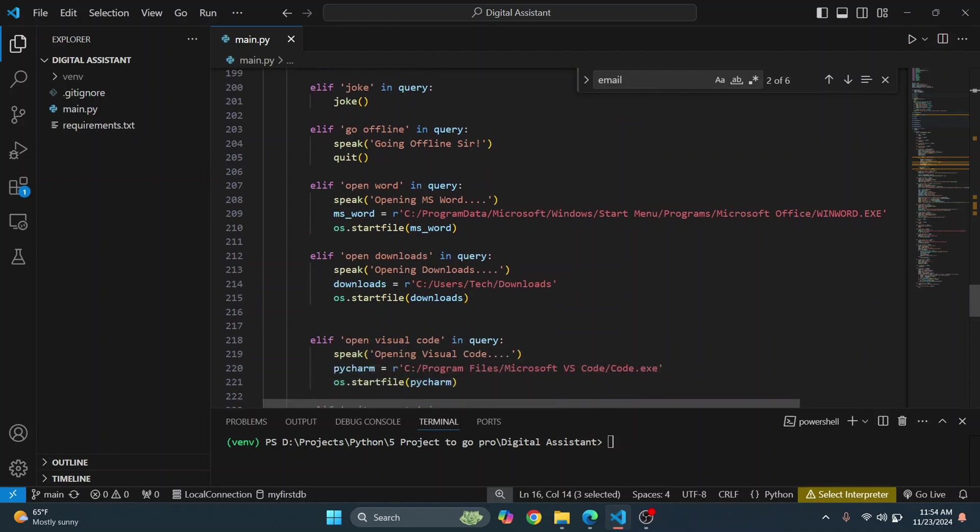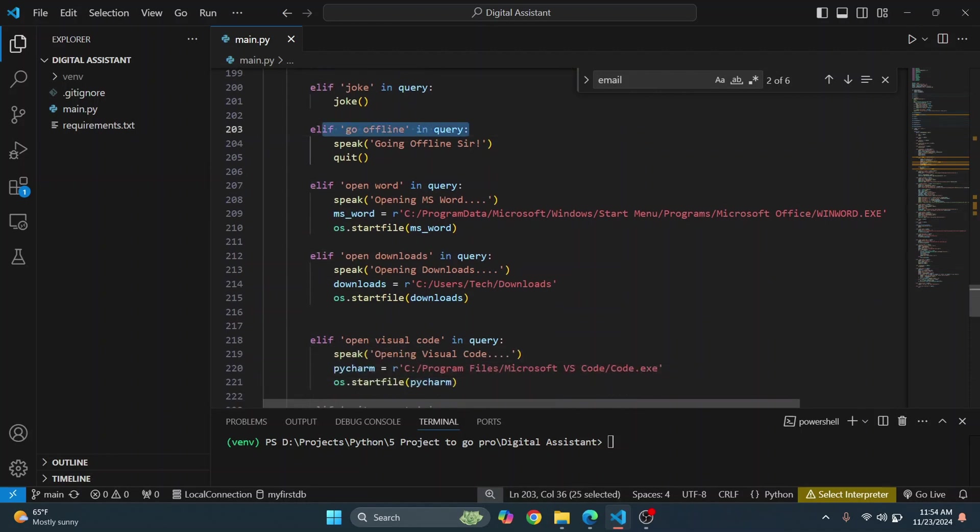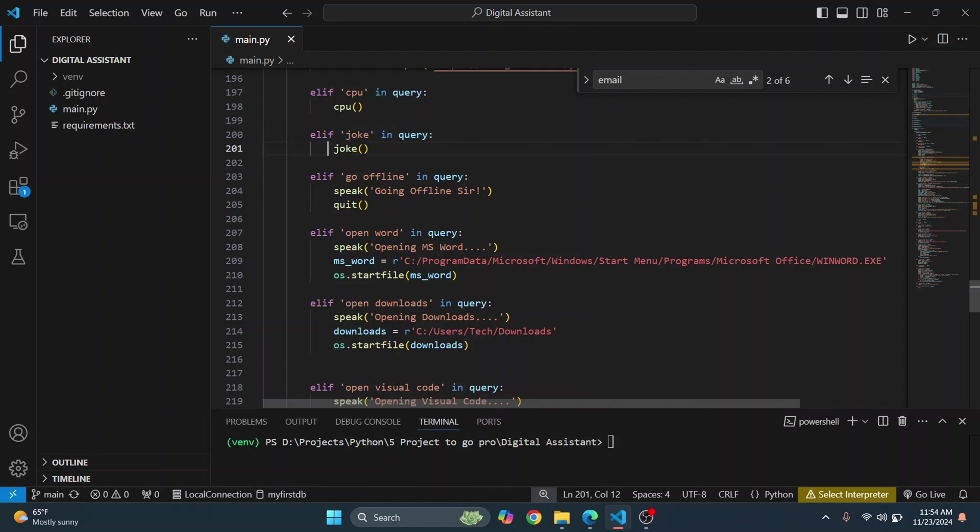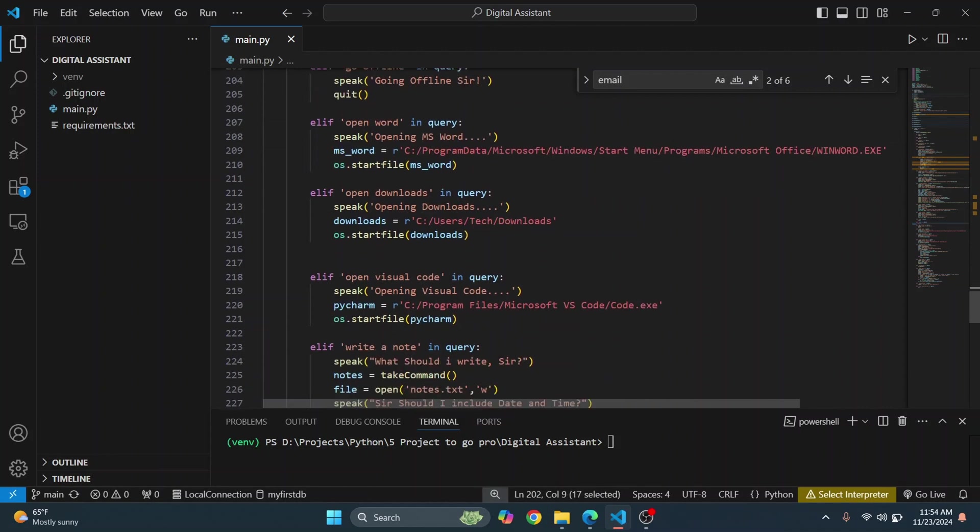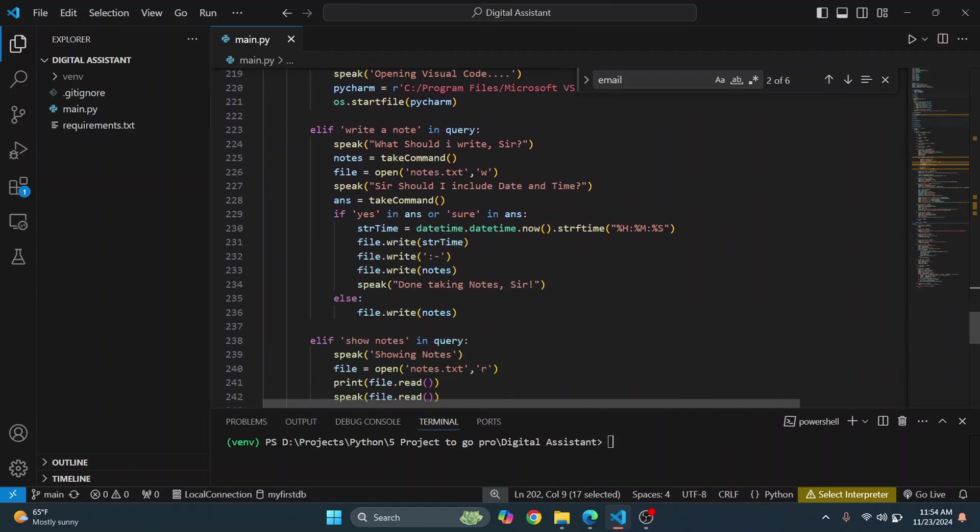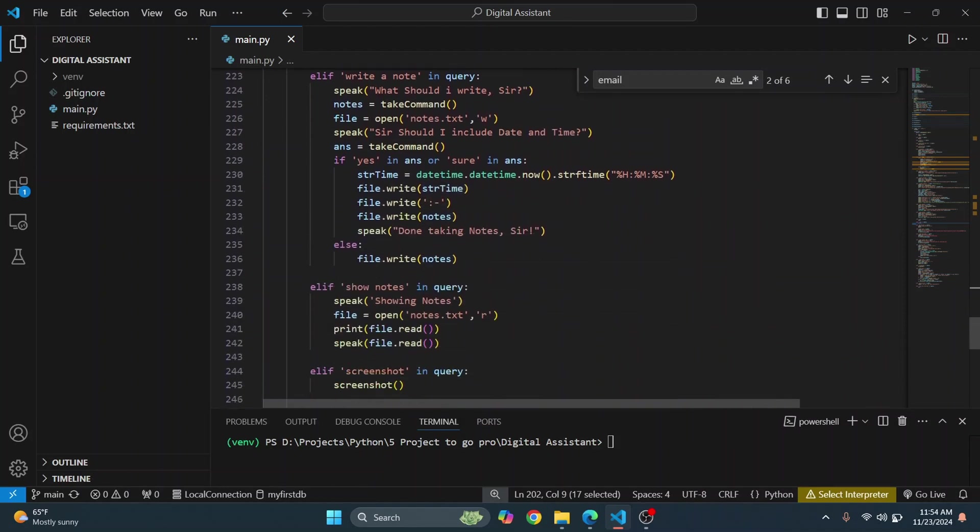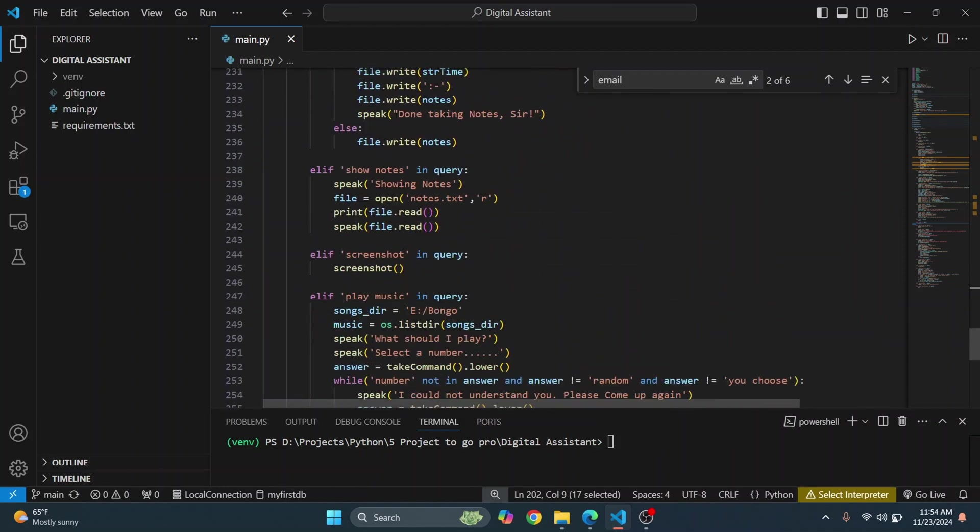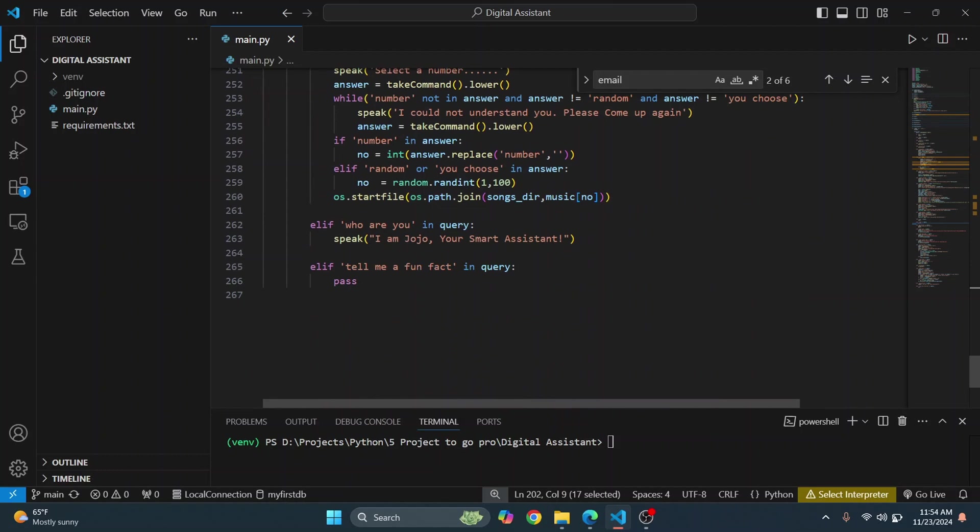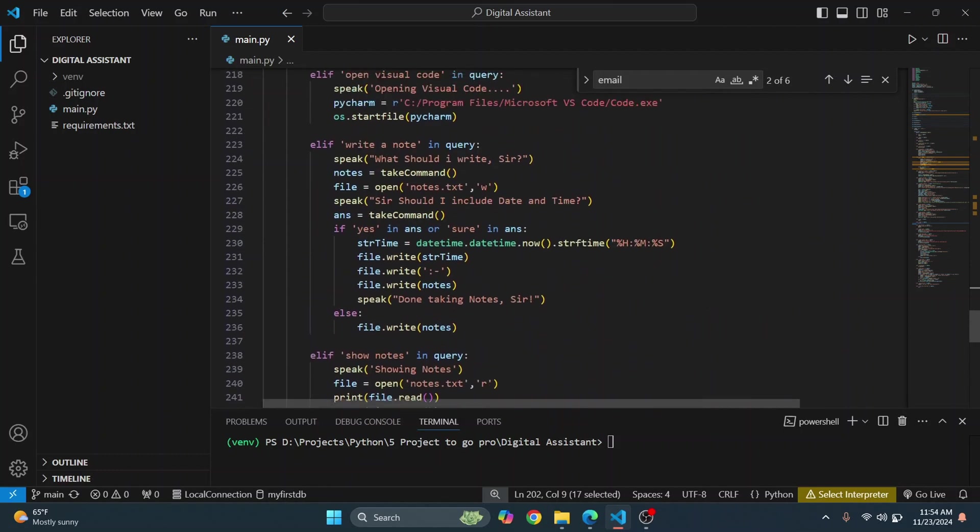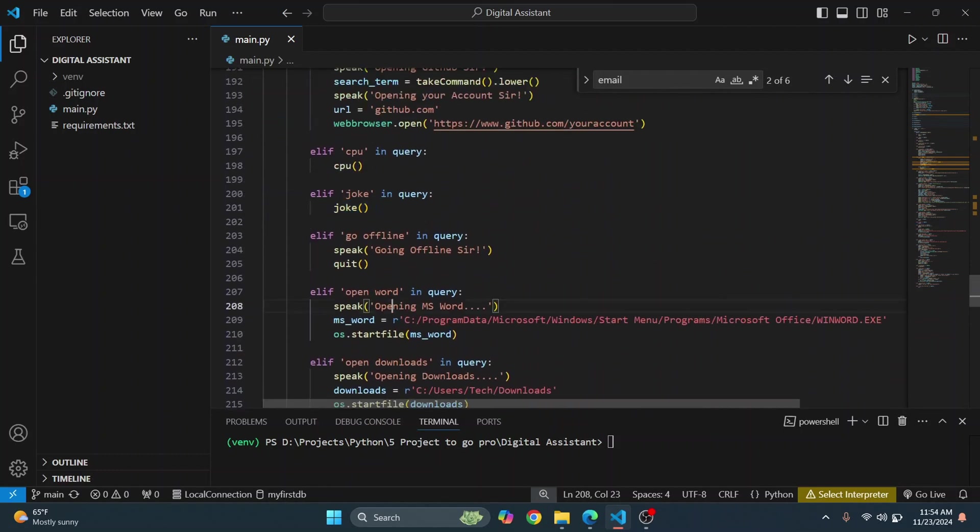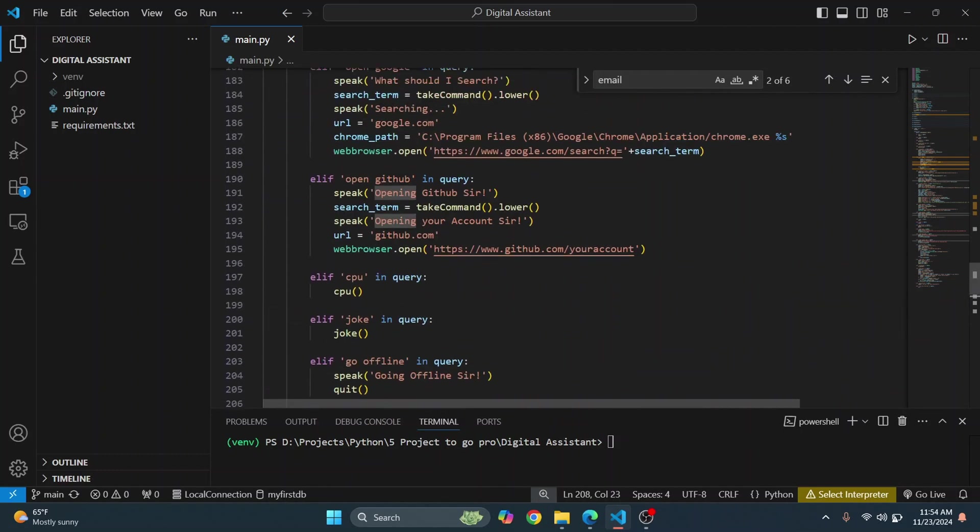Whatever it catches in your query, it acts according to that. So if you say tell a joke, if you say a joke in your query like 'I don't want to hear a joke,' even then it'll tell a joke because it's pretty primitive. And yeah, it can open Visual Studio Code, it can open GitHub, it can write notes, it can send emails, it can play music, and it can tell you about the weather.